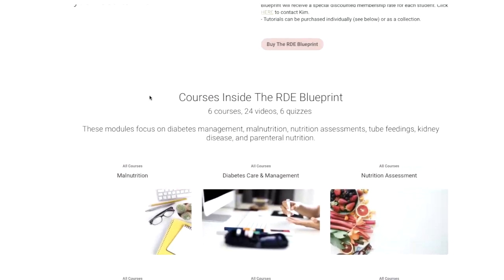You may be asking who can access the RDE Blueprint. If you are a student, you can access it. If you are a college or university that has more than 10 students enrolled in your course or dietetic internship program, you can access the RDE Blueprint as well. Lecturers and professors can also gain access.